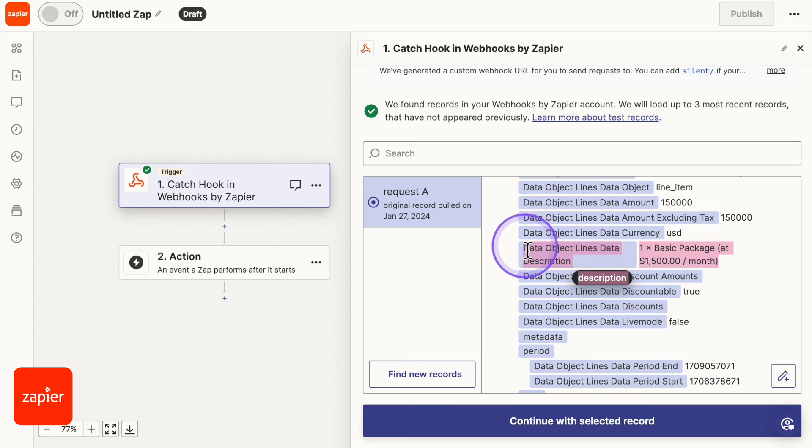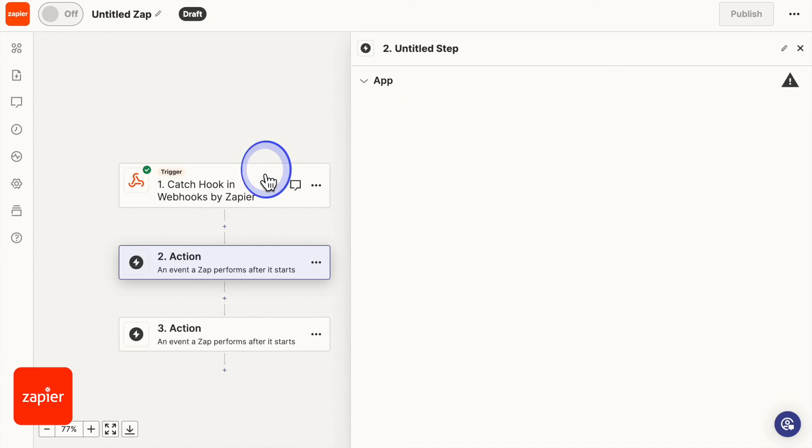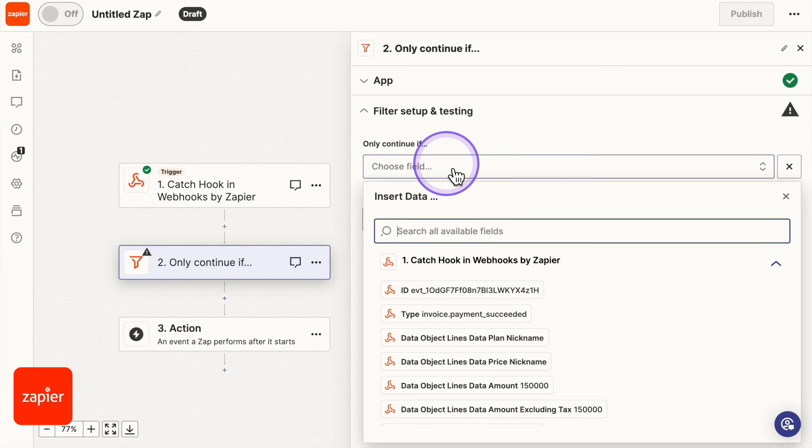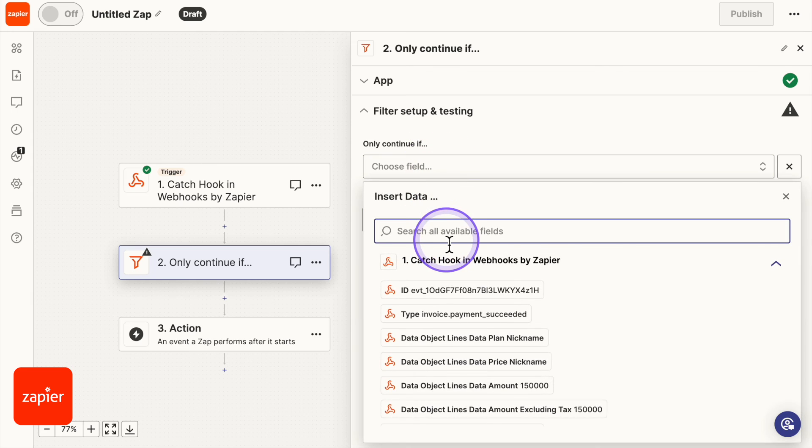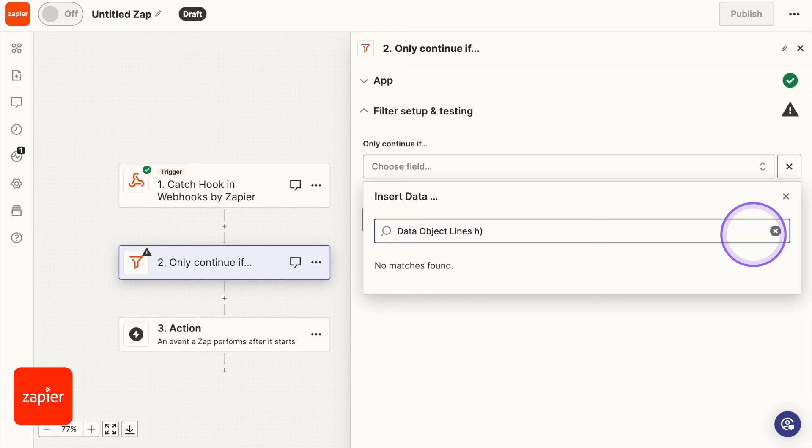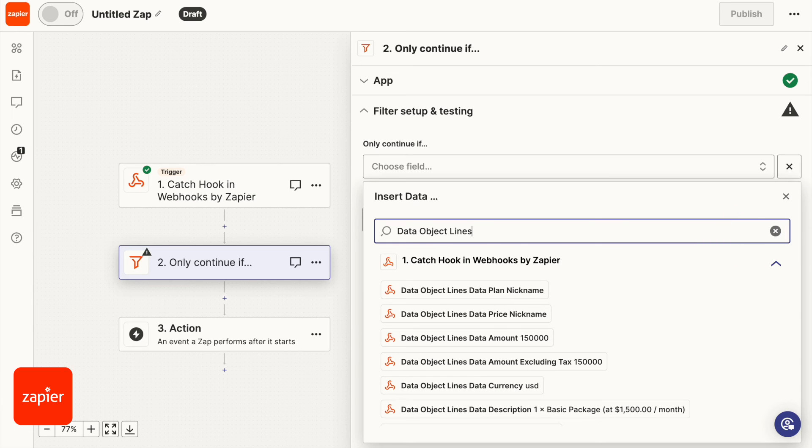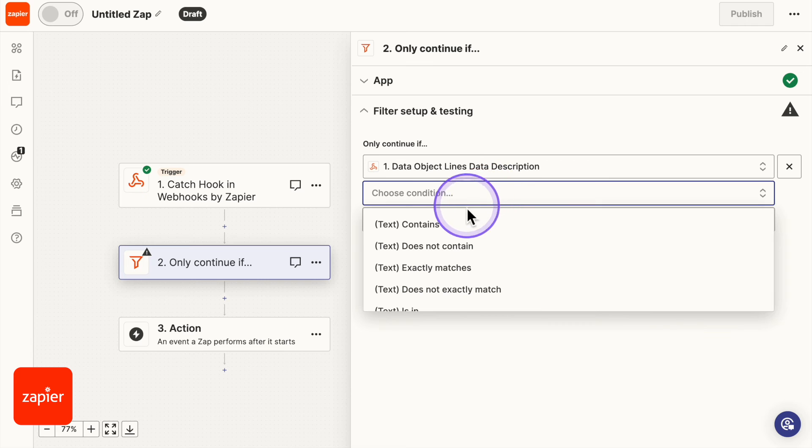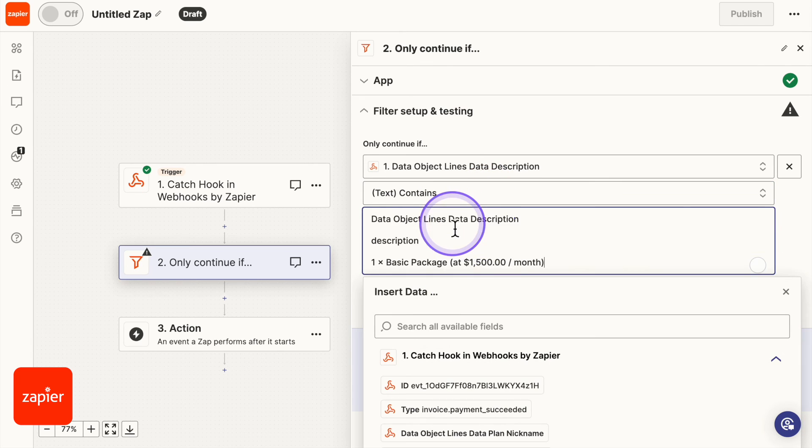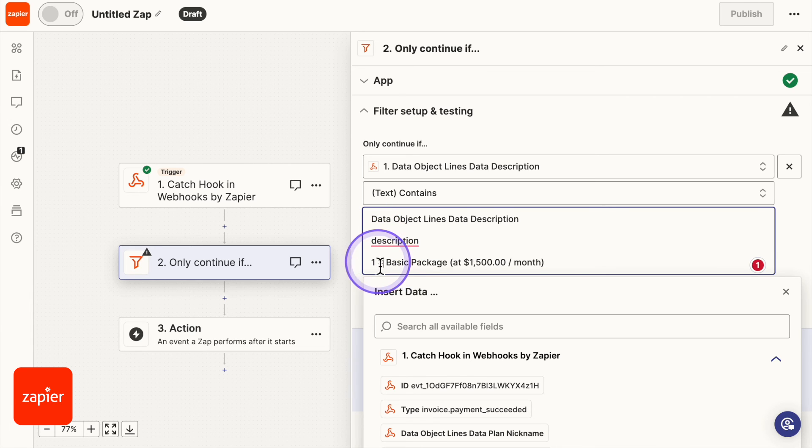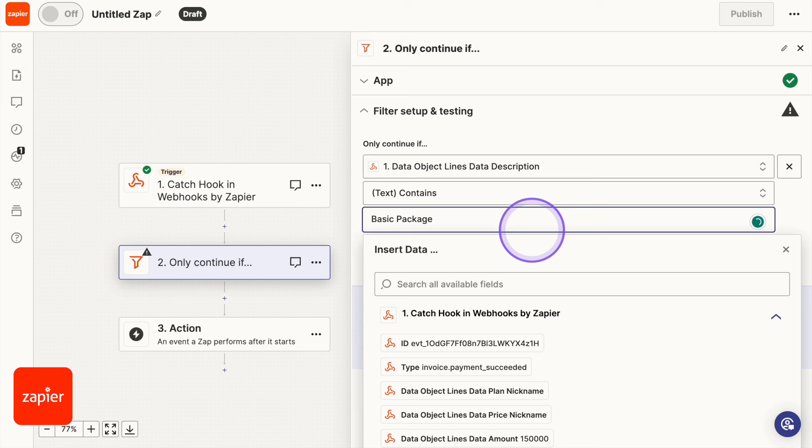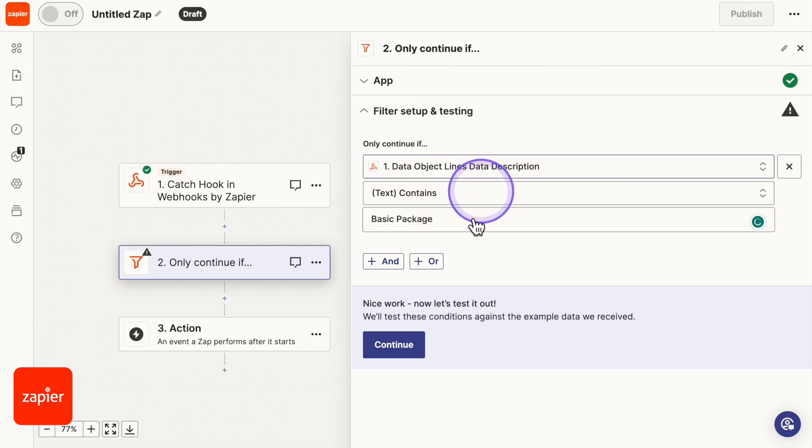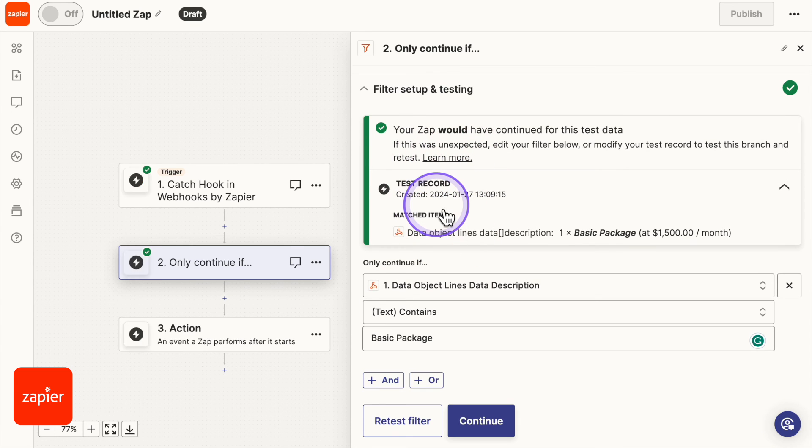I'm just going to copy this. Click add step and I'm going to type in filter. Now we're going to click on our first field which should be that data line here. I'm going to remove all this and we should see it right here and I'm going to do contains. I'm going to remove the one and just do basic package. Make sure not to have multiple packages that have the same name. Let's see if it works. It will work. It will go through.